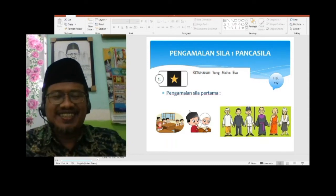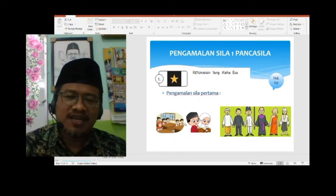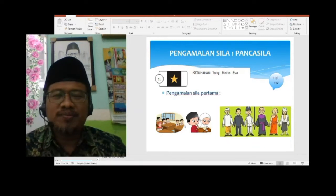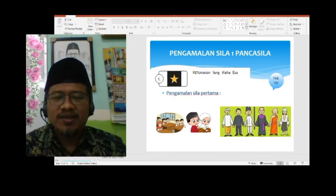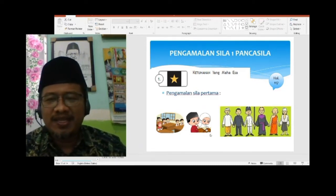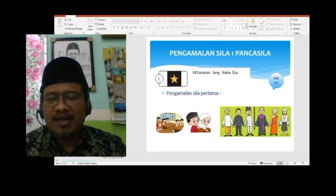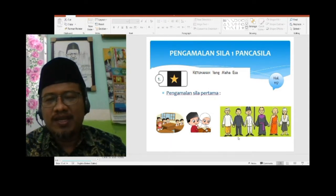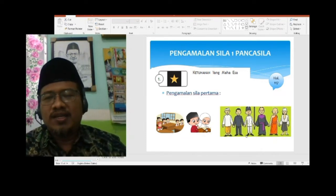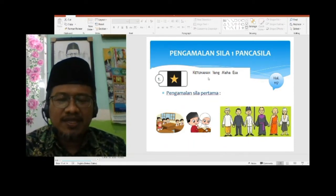Selain sholat, habis sholat, berpuasa, menunaikan zakat, dan pergi haji bagi yang mampu. Kita harus mampu sebagai orang muslim — insya Allah Allah mampukan. Bentuk pengamalan sila pertama Pancasila selanjutnya: kita harus rukun, antar agama, toleransi. Yang muslim tidak boleh menghina yang Kristen, yang Kristen juga tidak boleh menghina yang muslim. Yang Hindu, yang Buddha, saling menghormati. Itulah bentuk pengamalan sila Pancasila yang pertama.